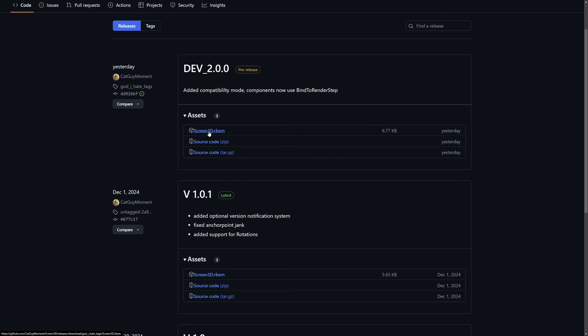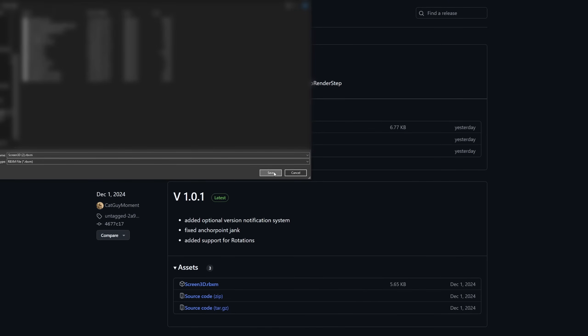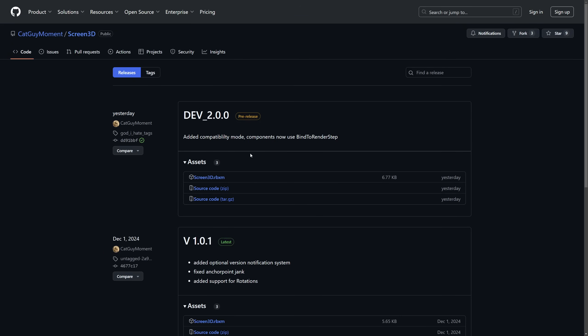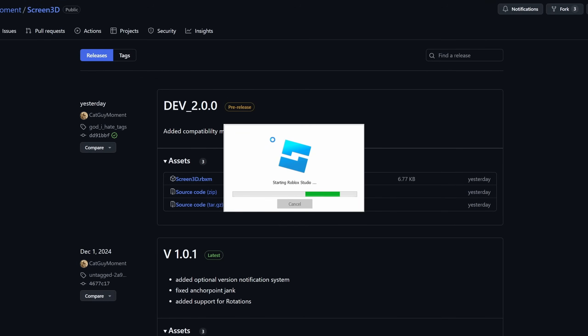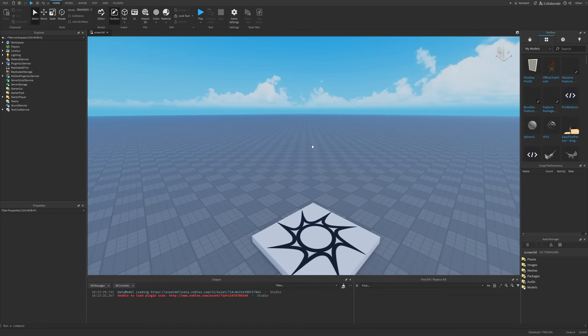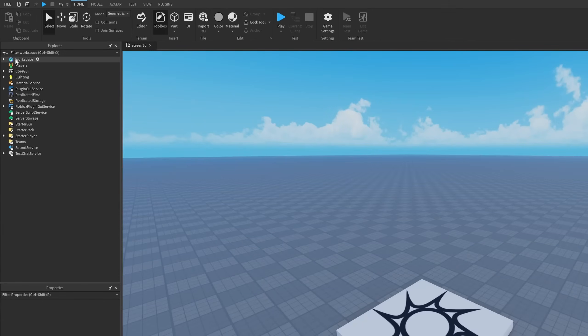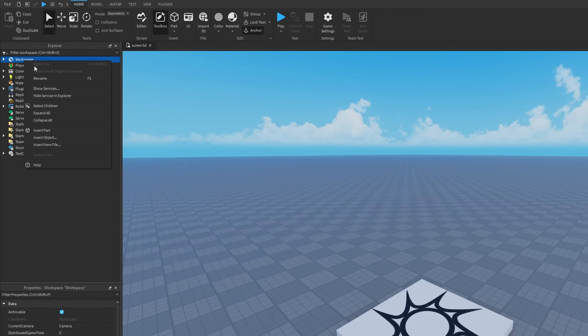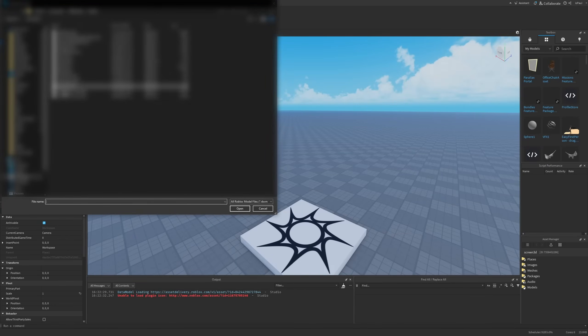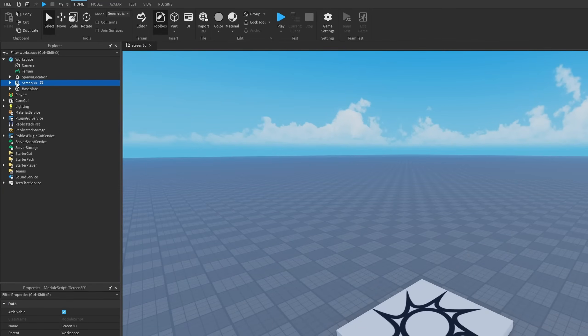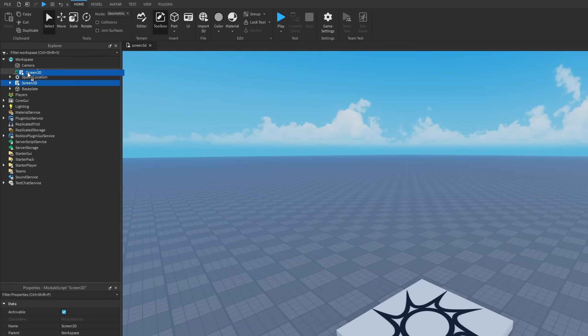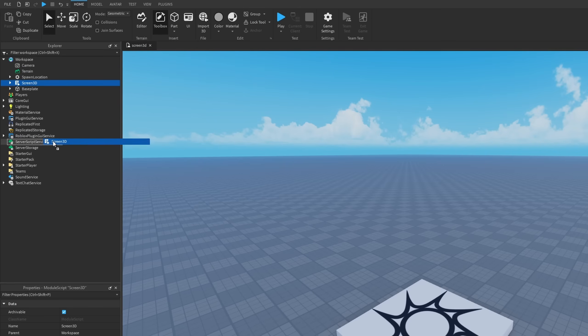Downloading the model is done by the assets and the Screen3D RBXM on which I'm basically just going to press and just save it somewhere and then go to Roblox Studio. Right here we have an empty baseplate and to firstly insert the file we have to go to workspace, right click on it, and then select this insert from file option. We basically just want to navigate to the file that we just downloaded and it's going to insert the Screen3D module script into the workspace. From right here we want to move it into a container that the client can access, like for example the replicated storage.